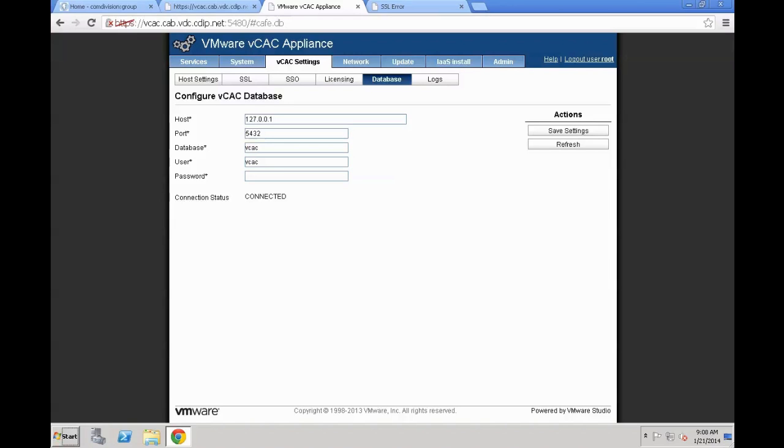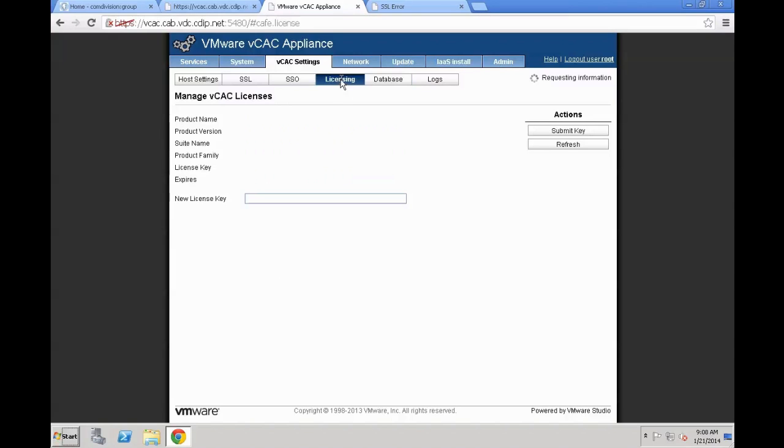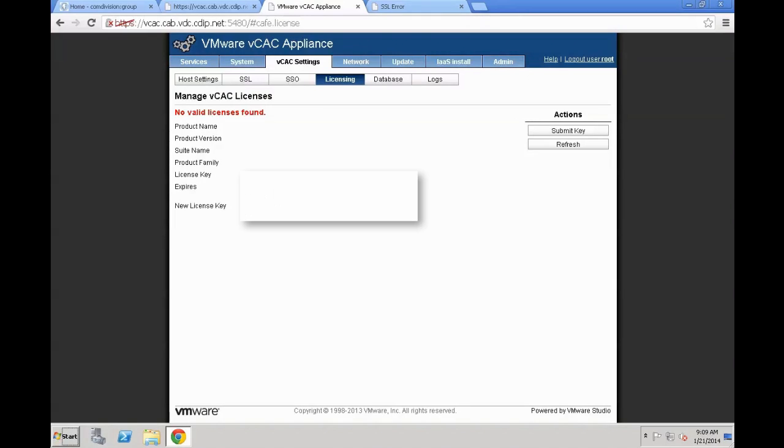Next is we are going to move to the licensing segment where we need to actually enter a license for VCAC. That license is actually going to derive which specific features are going to be available also on the install portal. You can leverage trial licenses which are usually left with an expiration date or you can enter a full license key. Again, be sure that you wait until the request information circle is completed. Otherwise, the system is going to delete just what you entered. So wait for it to finish, then enter your license key and finally press submit key.